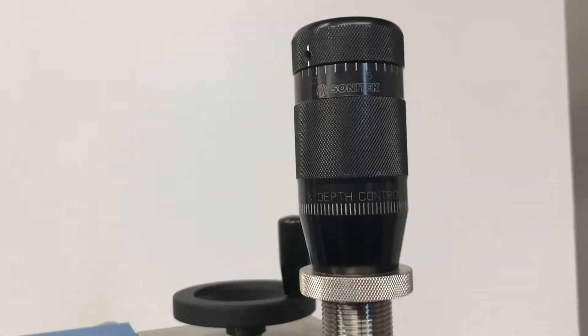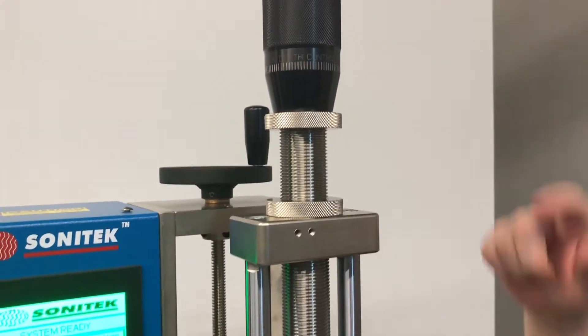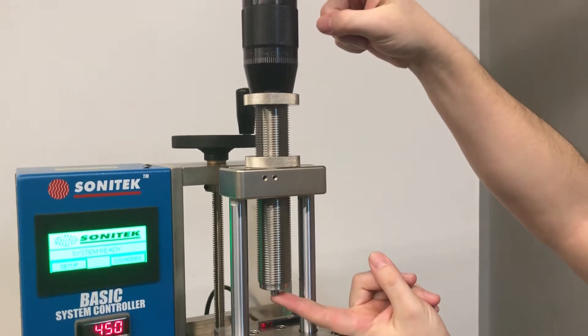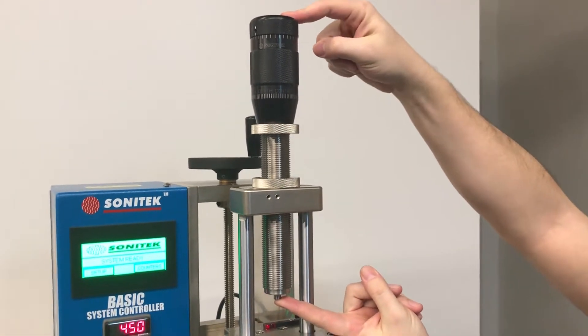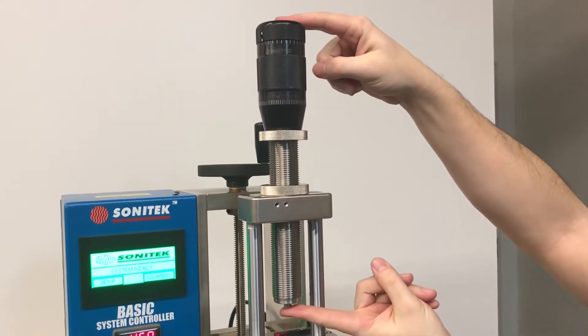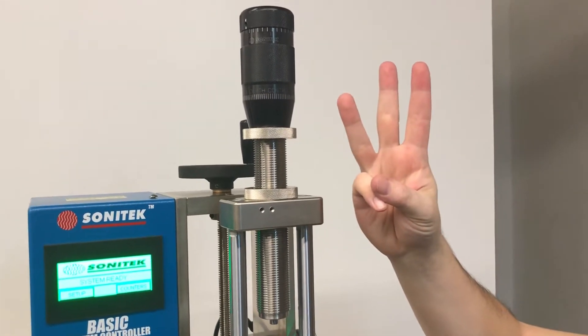This is an instructional video we made to help you understand the velocity and distance control unit, coined the VCU, of the Sonitek Spectrum Series. The VCU has three adjustments built into it.